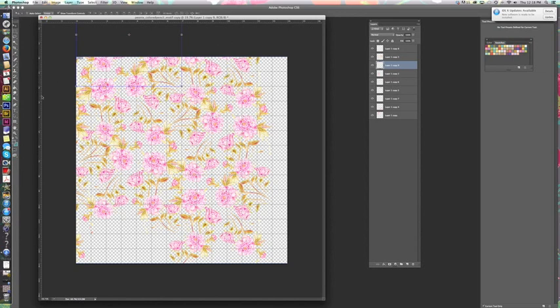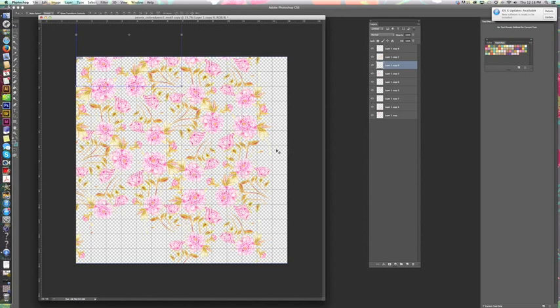But now if I hit edit, define pattern, you're going to have all this blank space around the edges. So what we want to do is, since we went up two inches, that means we need to crop by four inches at the bottom. We went out one inch, that means we need to go in by two inches on the right. So you've doubled whatever it is that you've overlapped by—that's what you crop by.